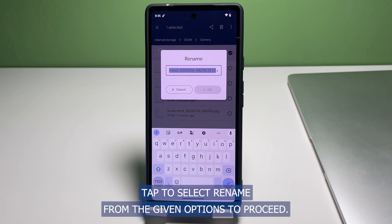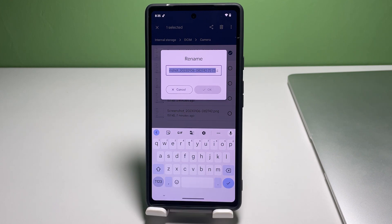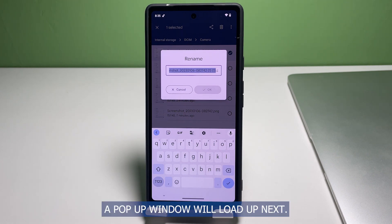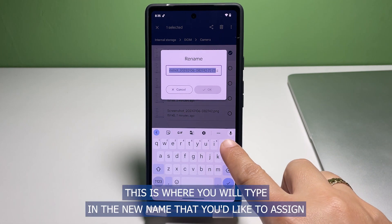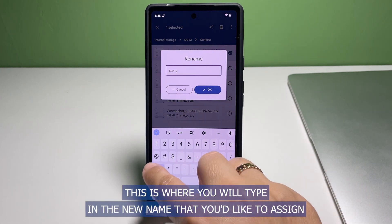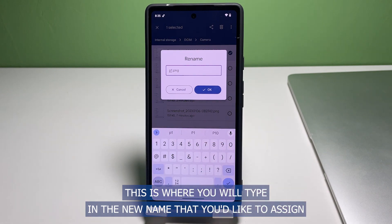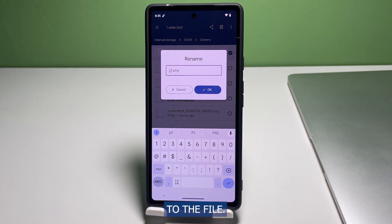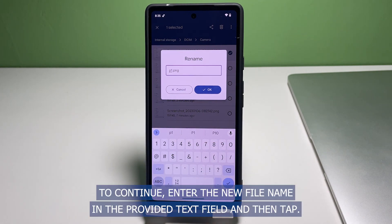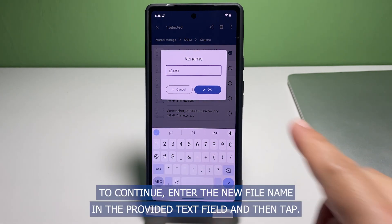Tap to select Rename from the given options to proceed. A pop-up window will load up next — this is where you will type in the new name that you'd like to assign to the file.